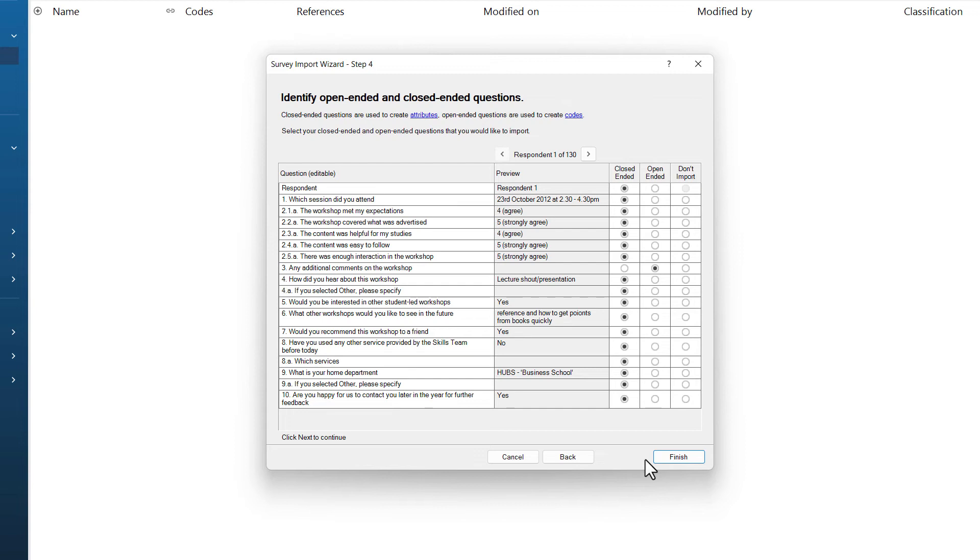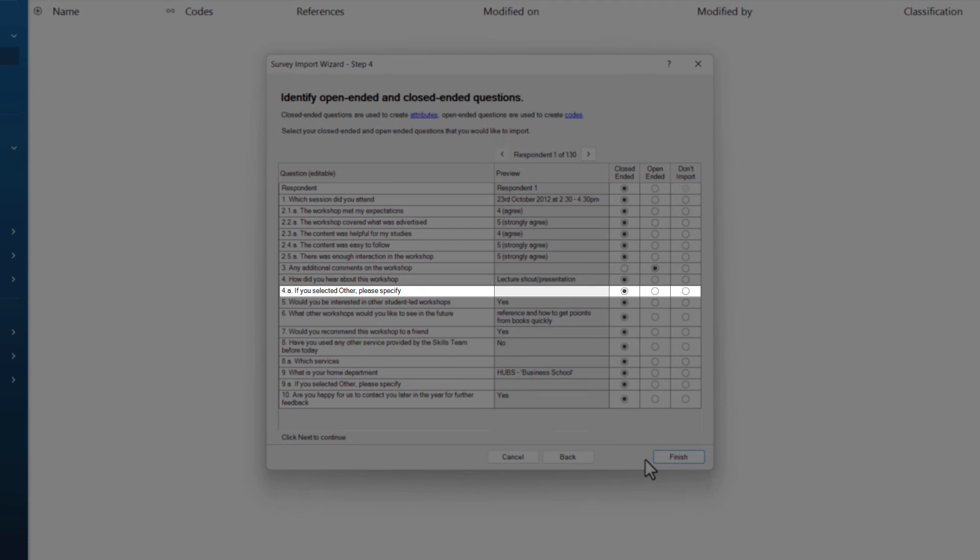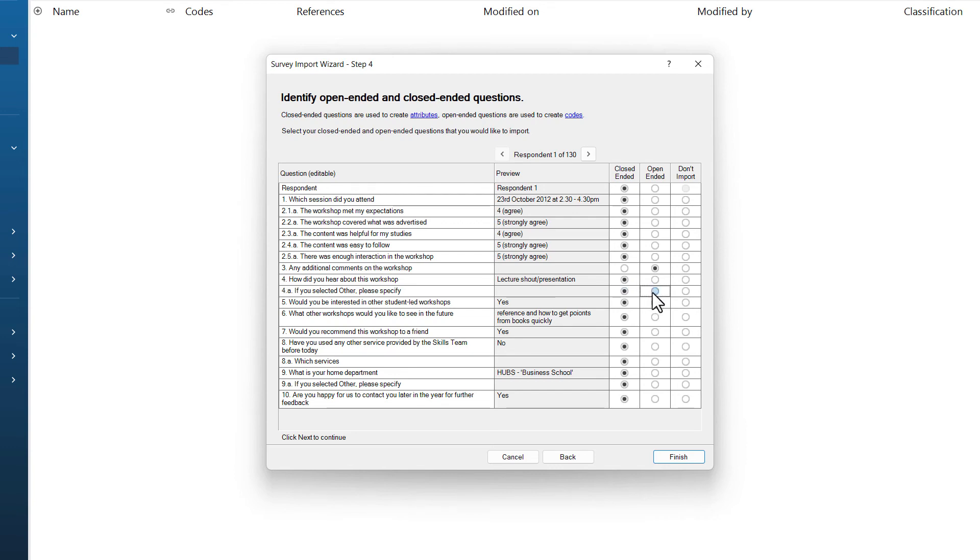NVivo will look at your data and try to determine which questions are opened and which are closed. I can see, however, there are some errors in its interpretation. For example, looking down my list of questions, I can see that question 4A is specified as a closed-ended question. However, this is an open question. Participants were asked if you specified other, please specify and given a box to type in. So for this particular question, I need to switch it from closed-ended to open-ended. I can also see a later question if you selected other, please specify. Again, has been marked as closed and needs to be switched to open-ended.